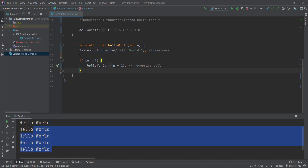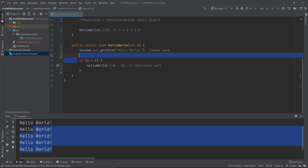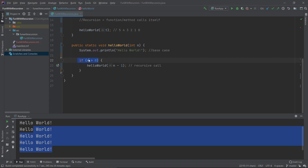When n reaches zero, we get to the if statement that says: is zero bigger than zero? That is false, because zero equals zero. So we stop running the function and exit from it. In recursive algorithms, this is called the base case — this is when we are not doing any more recursive calls. When we get to zero, the if statement is no longer true, so we don't go any further, and the function prints 'Hello World' five times total.